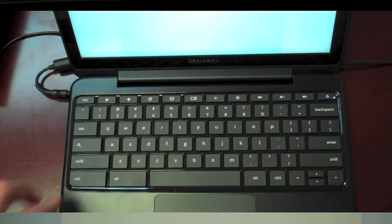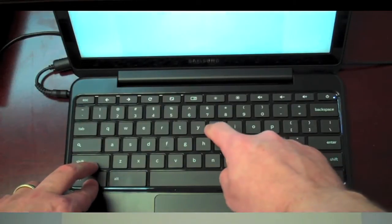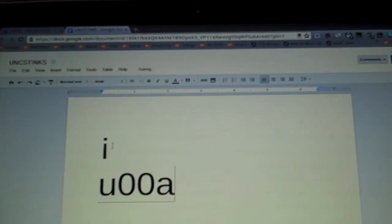Another method is to press Ctrl, Shift and U and then release all keys. Enter the hex code of 00A3. Hit the enter key and this will give me the British pound symbol.